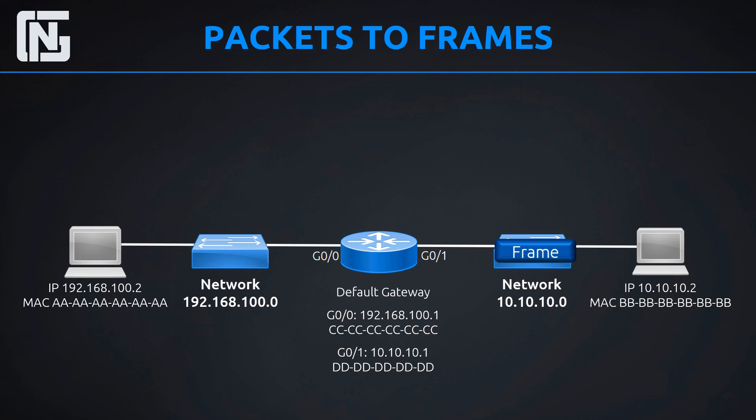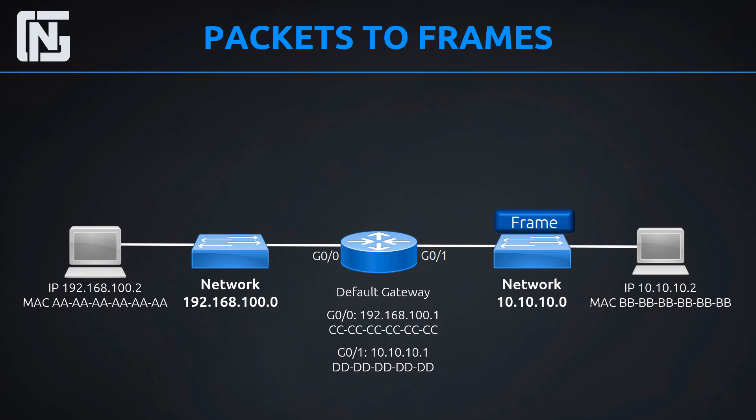Then it makes it to the switch. The switch then has a look at that frame as well. It says, let's see. The frame header is all Bs. And it says, I know where that is. That's connected to my port, gigabit ethernet 0 slash 10. And then it sends it out that port that it has. I just made that port number up, I don't have it on the diagram. But it sends it out directly to the host.